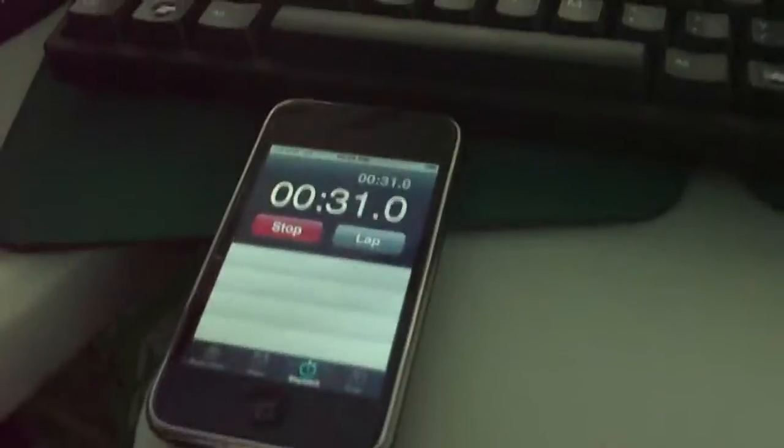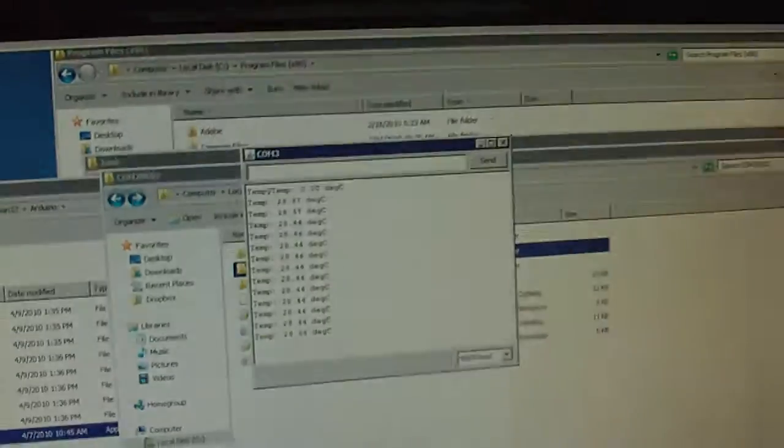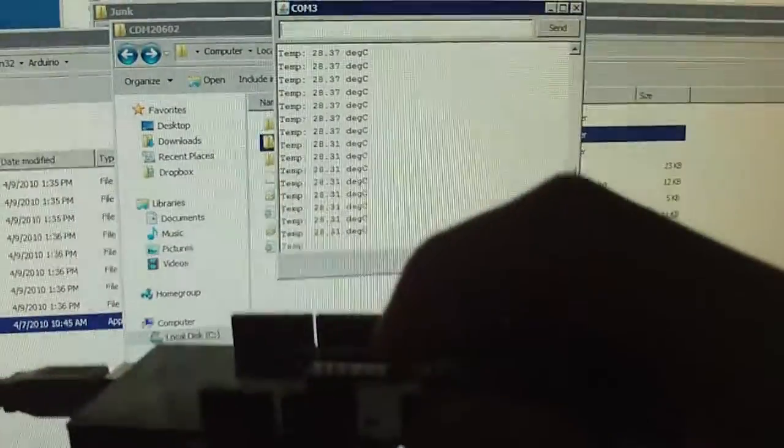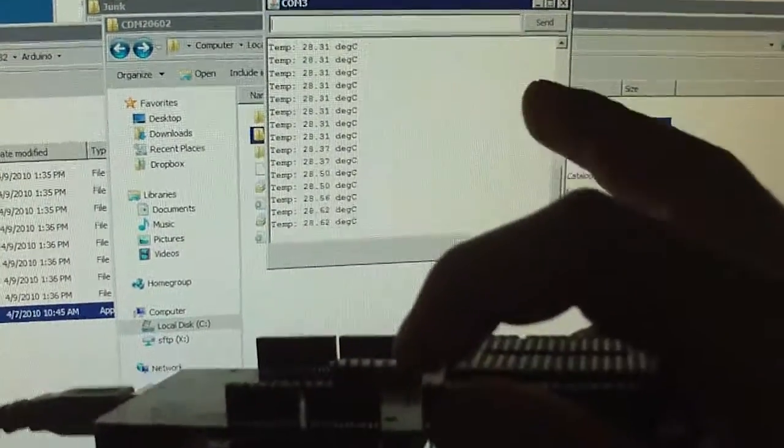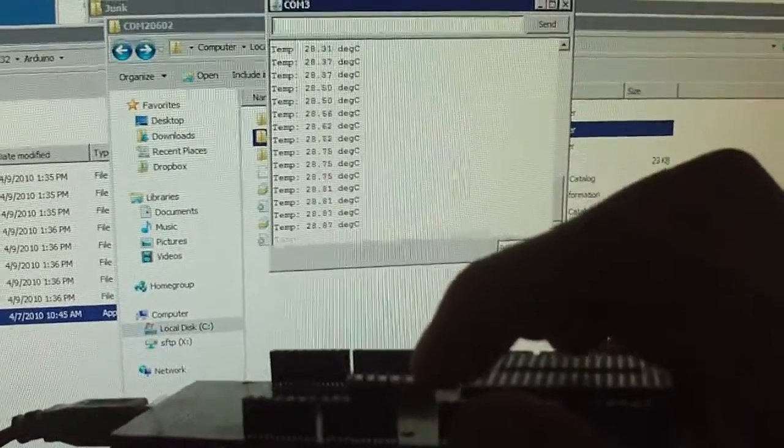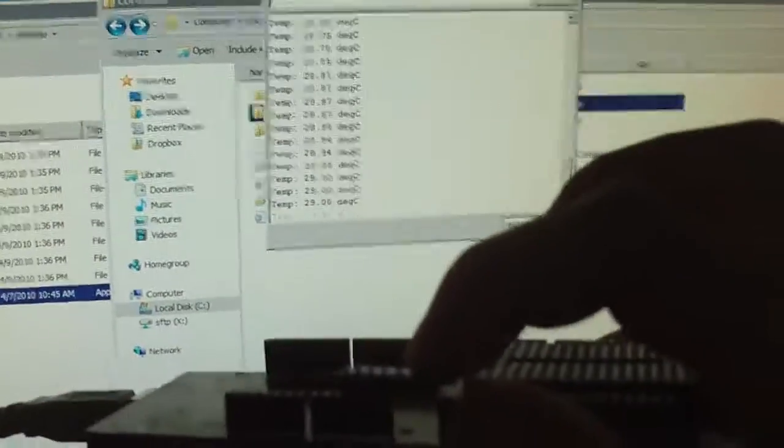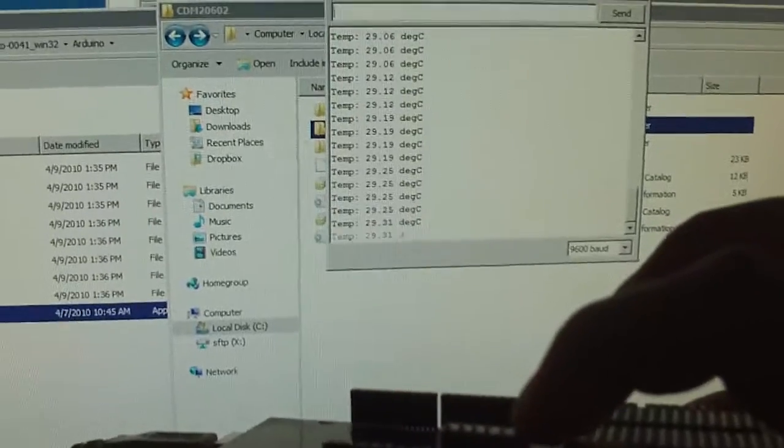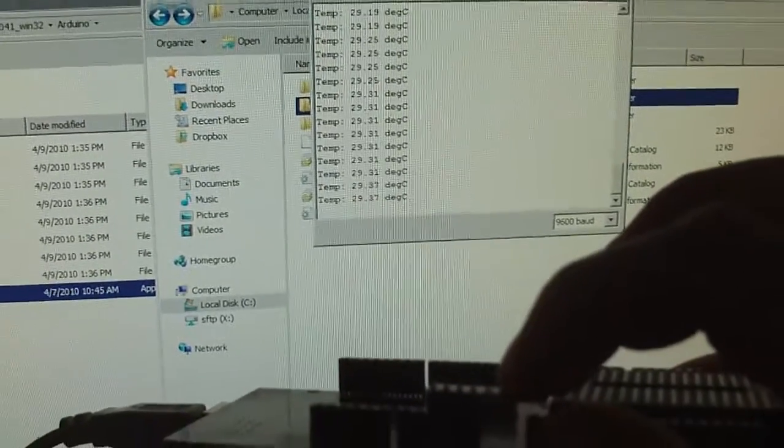It's been 32 seconds, and it starts to log the temperature. As I put my finger on the temp sensor, the temperature rises on the screen. You can see that scrolling.